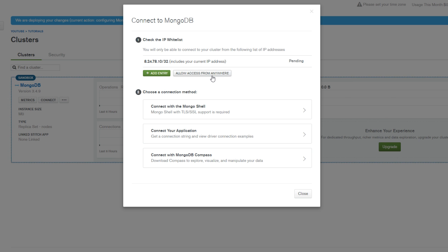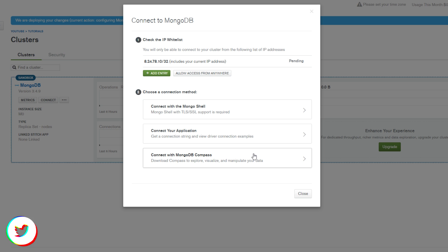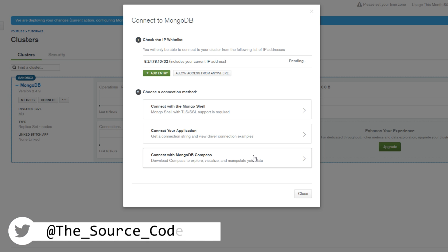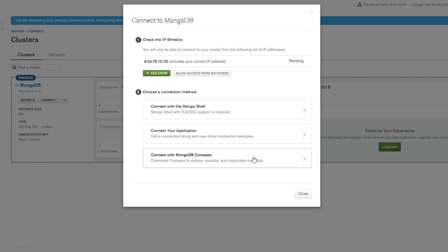Now you can allow access from anywhere or you can make it so it can only access at certain locations, which would probably be the best. That way if you're running like a server or an application, you can make it so only your IP can be used to connect into the MongoDB database.